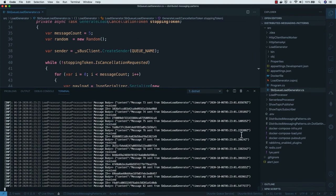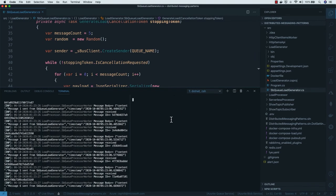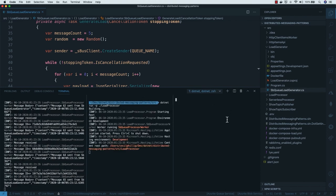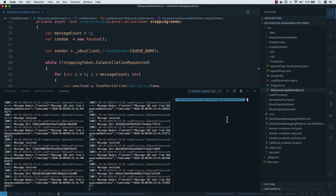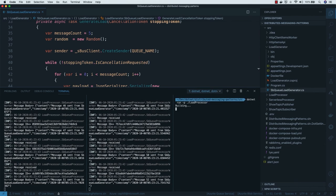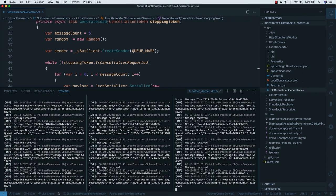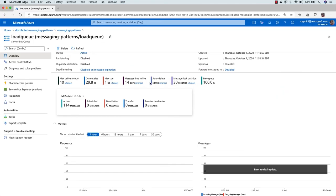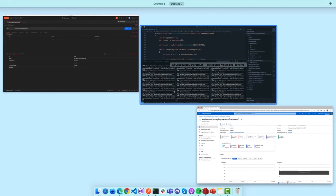What I can do is fire up more processors — that's the competing consumers pattern in action. Using VS Code's split terminal feature, I'll start a second and third processor instance. After a while, you'll notice the message queue count starts going down because now I have more processors handling that load. As I refresh, the number keeps going down because I have more processors able to take care of those messages.